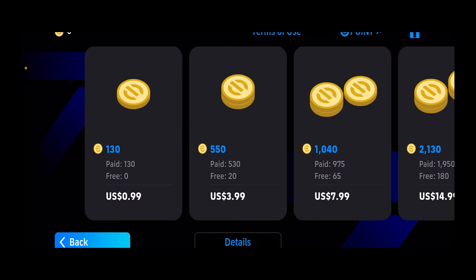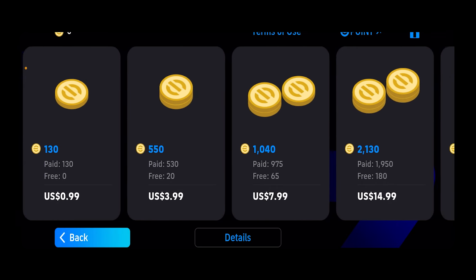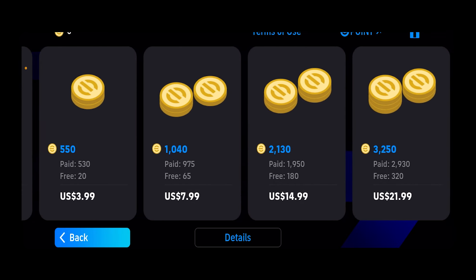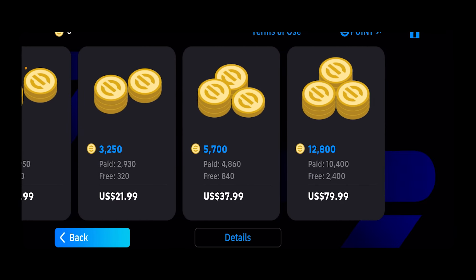It's going to show you different packages and you want to choose whichever package you want. There's the $1 one, the $4, the $8, the $7 — so you can choose whichever package you want.